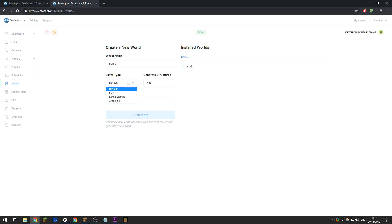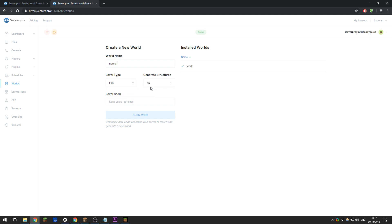Select the level type. If I wanted to create it as flat, generate structures—no. You can configure this however you want. Then select the level seed, so I'll just put something random here. Then click Create World.